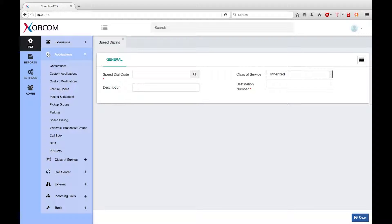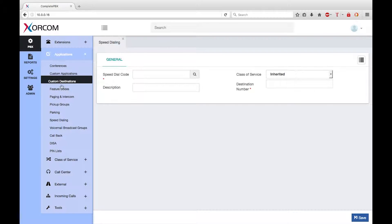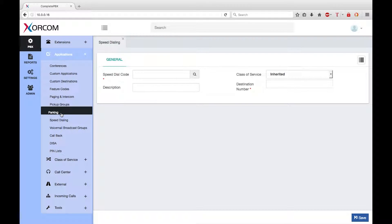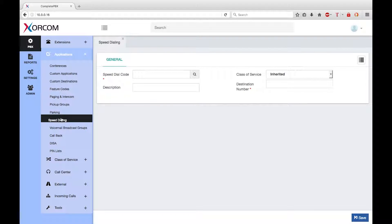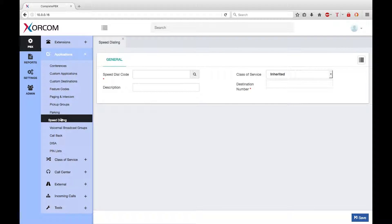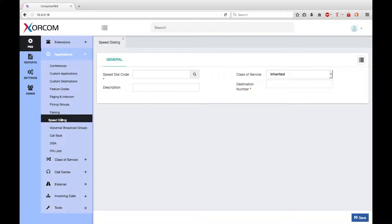The speed dialing dialog is part of the applications menu group. This feature permits fast dialing of frequently used numbers or to simplify dialing by substituting short codes to dial long numbers.